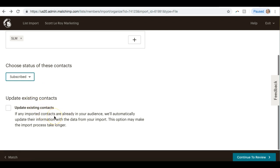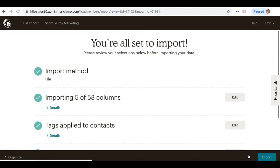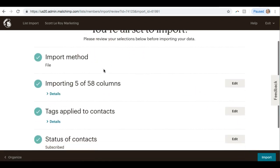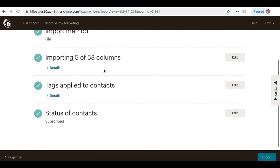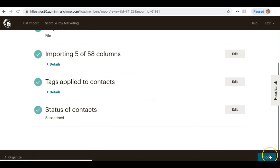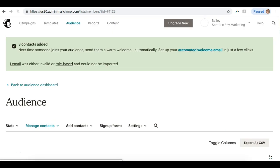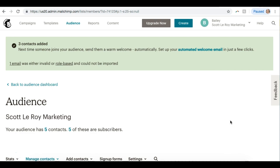And then if any of your contacts that you're importing are already in your database and you want them updated with the new information you're adding in, you can check this box. I'm just going to hit Continue to Review. And now it's saying I'm all set to import: importing five columns, we're applying a tag and a status. So now we can click Import.